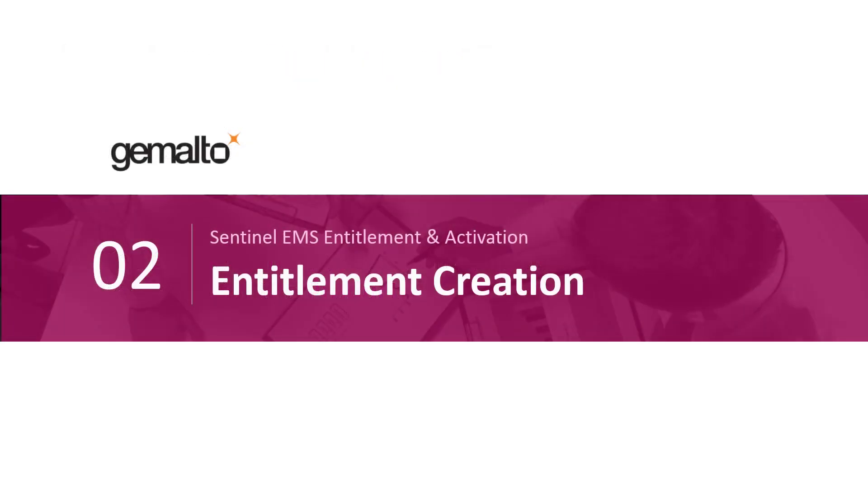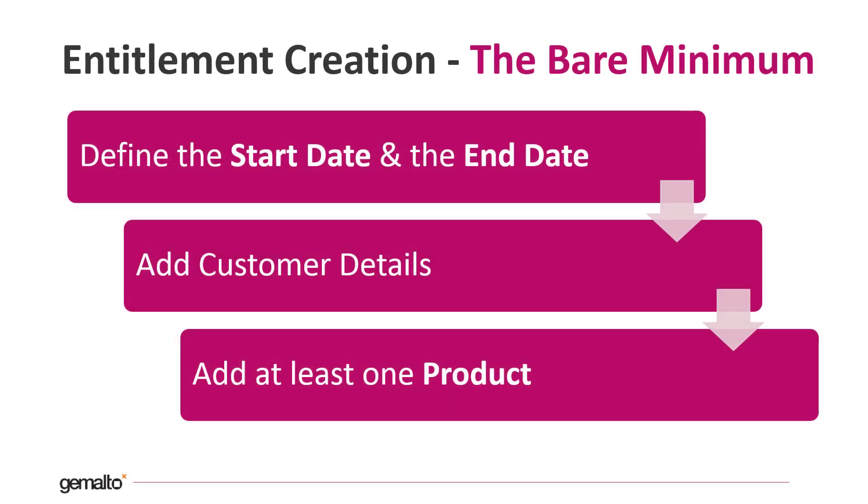Now let's have a look at what we need to create an entitlement in brief. There are a lot of fields to fill when we create an entitlement but only some of them are really mandatory. In this video I will create a simple entitlement so we focus mainly on the mandatory fields. We need to define the start date and the end date of the entitlement. The end date can be even undefined.